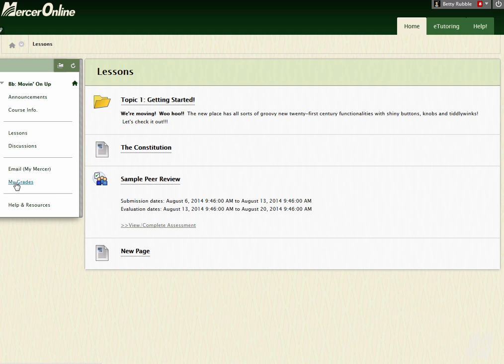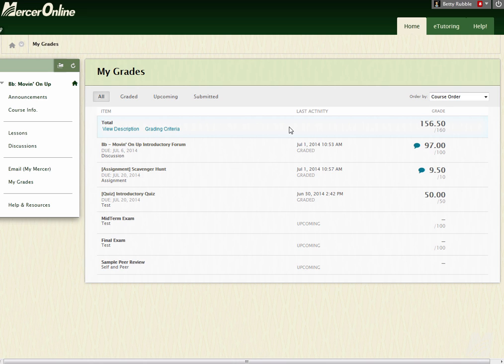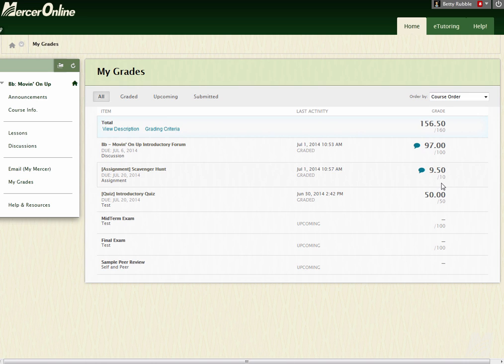If you click on My Grades, this is going to show everything that's inside of the course that you've completed and also stuff that's coming up. So you'll see here, I have an assignment here, the Scavenger on Assignment, and you'll notice there's my grade, 9.5 out of 10, and there's like this little blue bubble here.